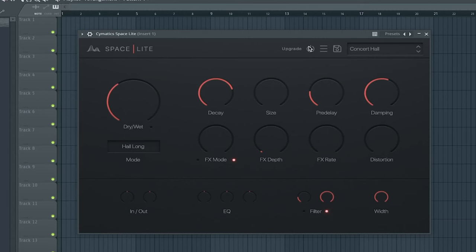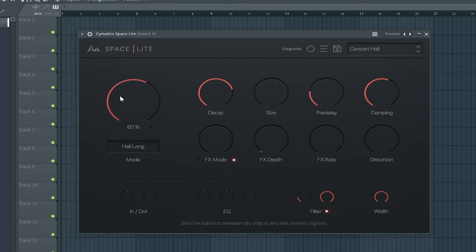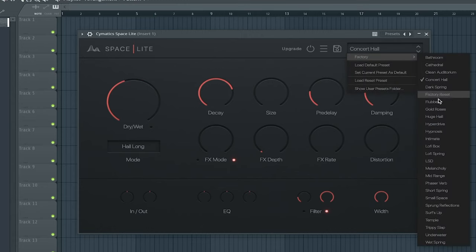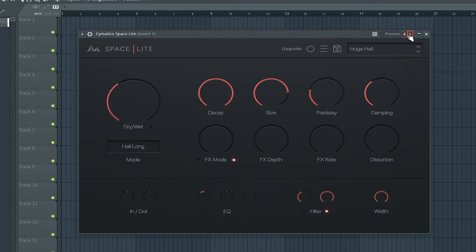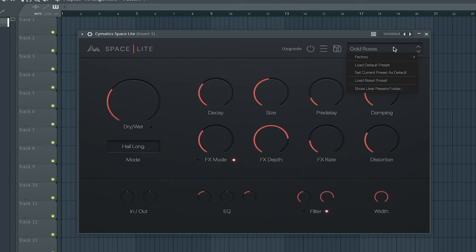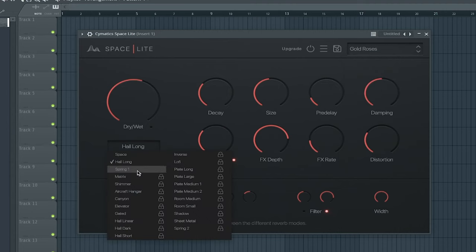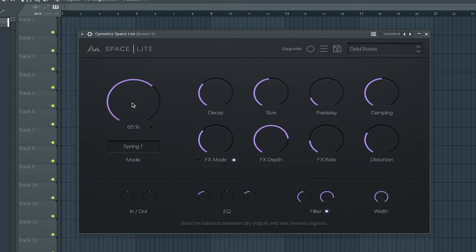The first best free reverb VST is Spacelight by Sematics. This is the melody without reverb — remember I said reverb makes things brighter. This is it without reverb, and then this is it with reverb. This is actually a producer favorite; tons of people like Sematics products.